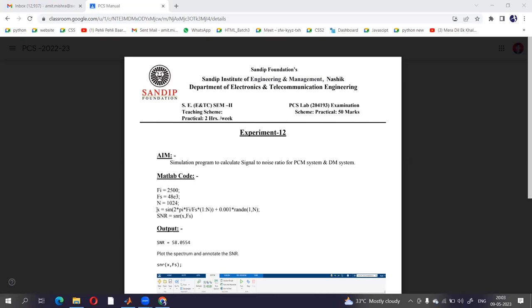The equation is x equals sin 2 pi fi upon fs, and noise is 2n plus 0.001 into random bracket 1 comma n.